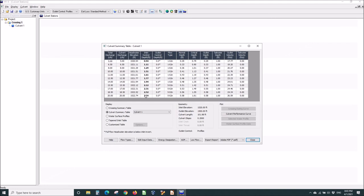If we had only considered, say, Manning, we would have been below the inlet of the pipe. So, we would have known something was wrong. We need the inlet control depth.